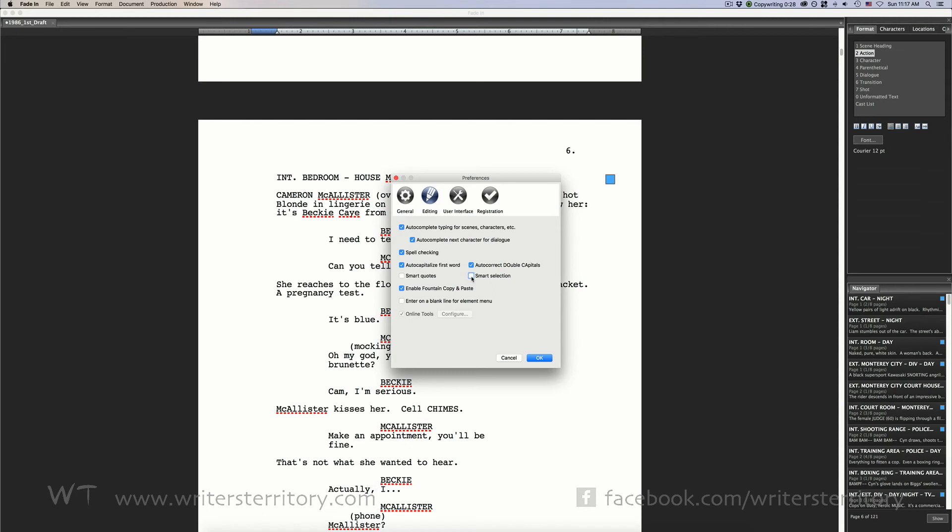Enable fountain copy and paste. Here you can enable copying and pasting of selected text as fountain formatted script from the right mouse button context menu. If you'd like to know more about fountain, go to fountain.io or writersterritory.com.